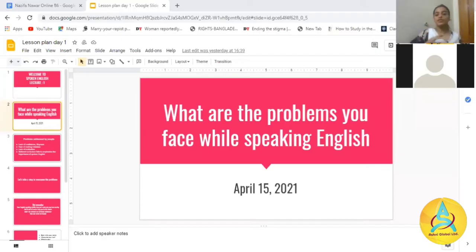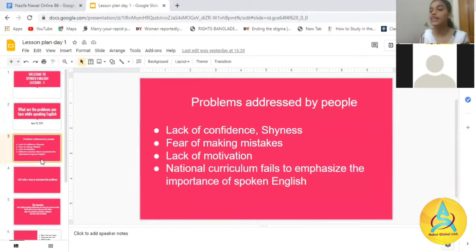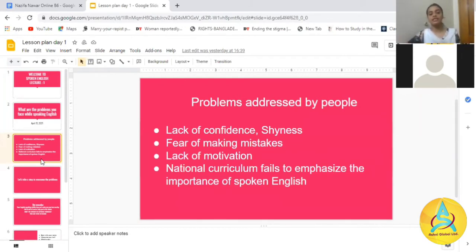These problems are mostly faced by people due to lack of confidence and shyness. Most of you have said you don't feel confident enough — that is one of the biggest reasons why people are afraid to speak English. And then there is the fear of making mistakes.